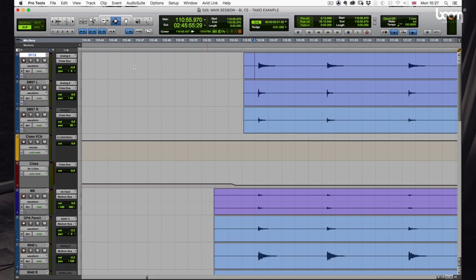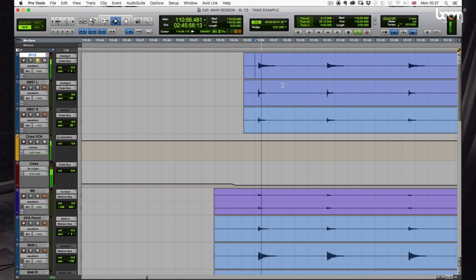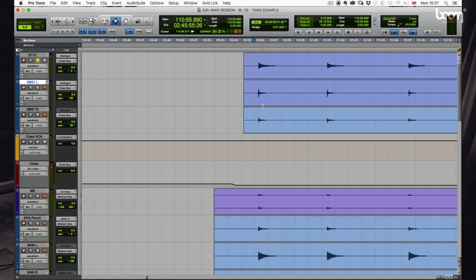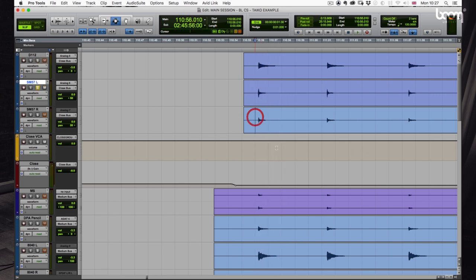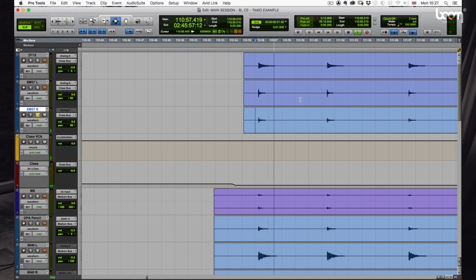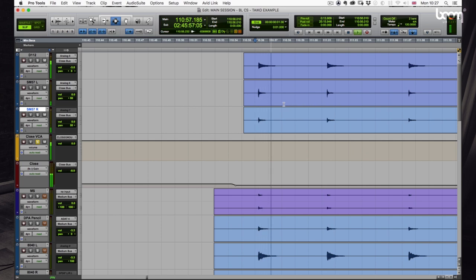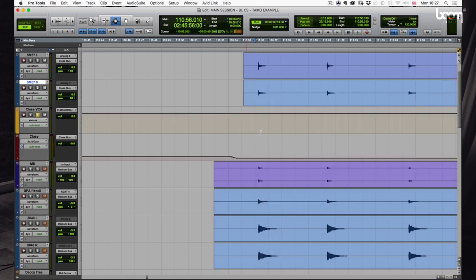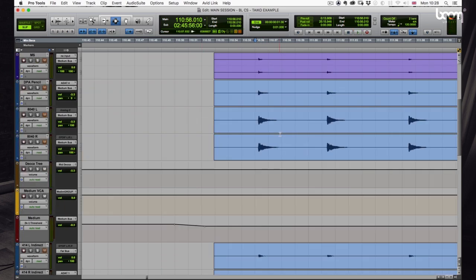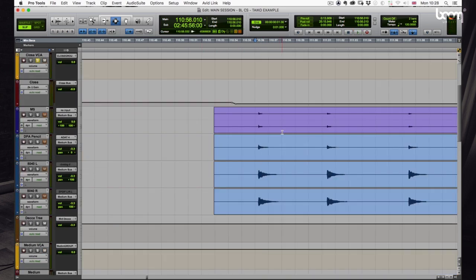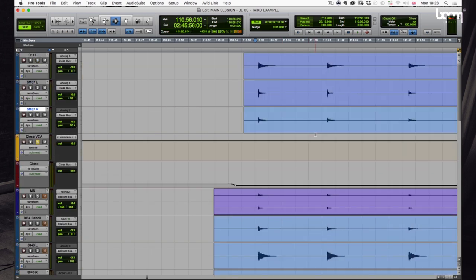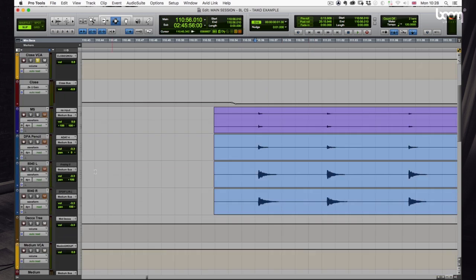So the close group consists of a D-112 microphone AKG, an SM57 left, and SM57 right. Let's have a quick listen to the D-112, the SM57 left, and the SM57 right. So let's have a listen to the close group all together. For us, that group is really important to design the heavy impact, the first impact of the sound.